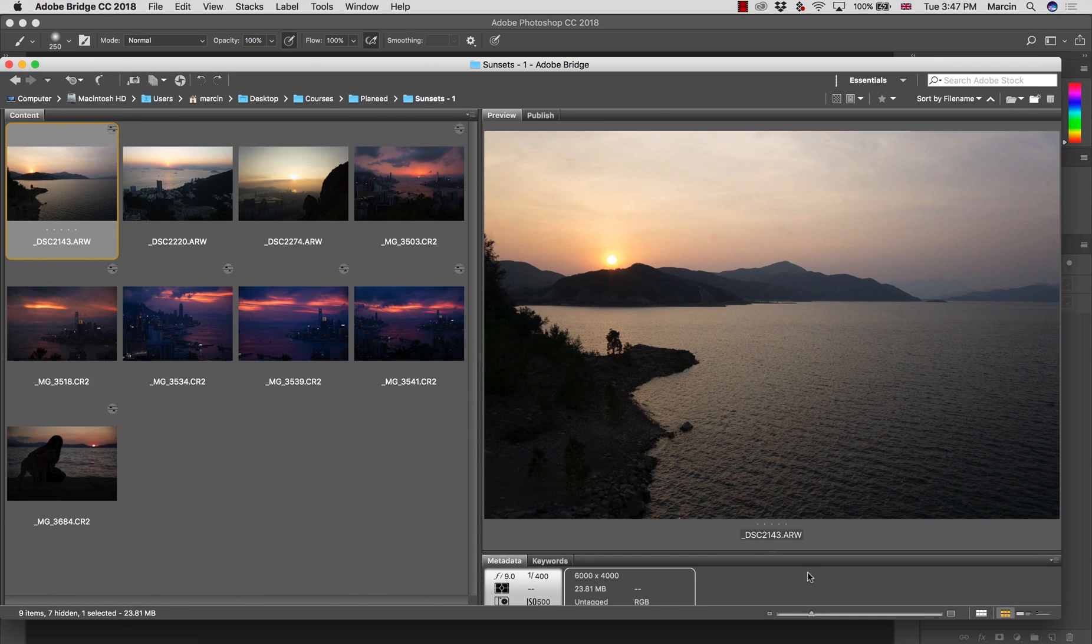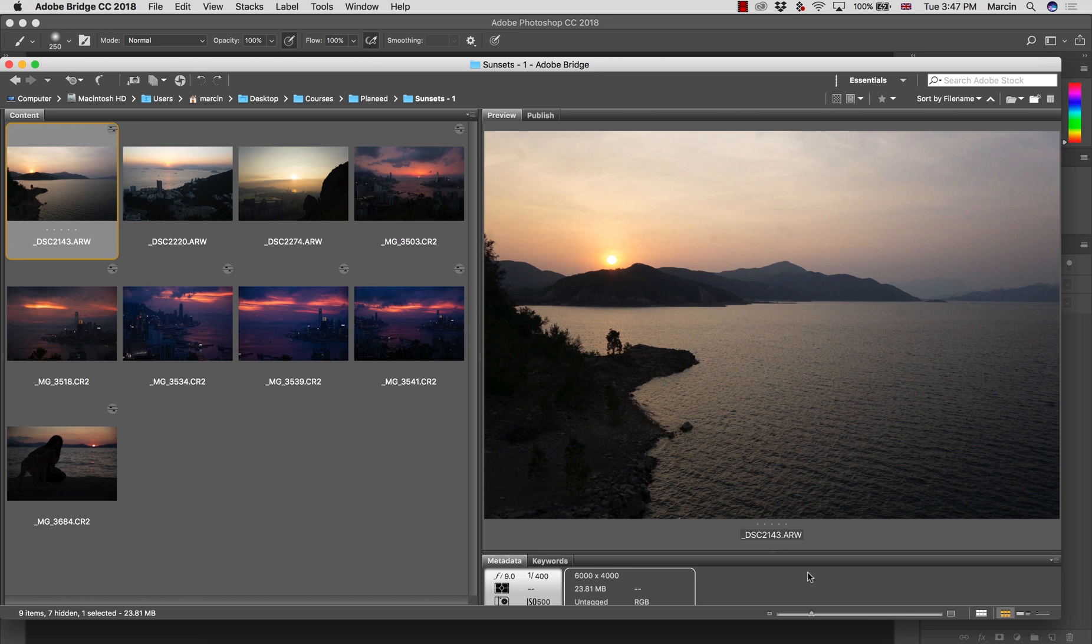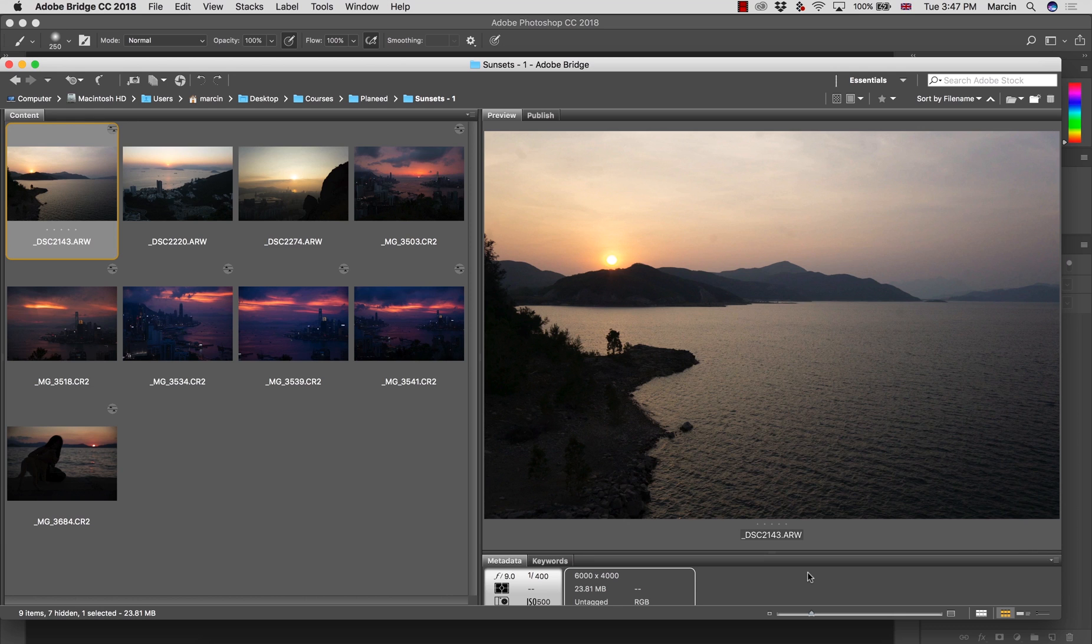We are going to start very simple. As you can see, I prepared some of the sunset images that we're going to work with during these lessons and I'm going to start from this image that you can see in front of you right now because it is very simple.